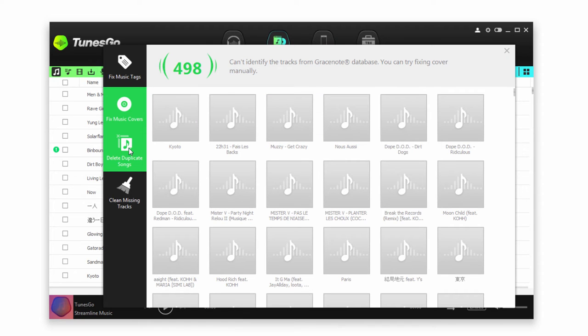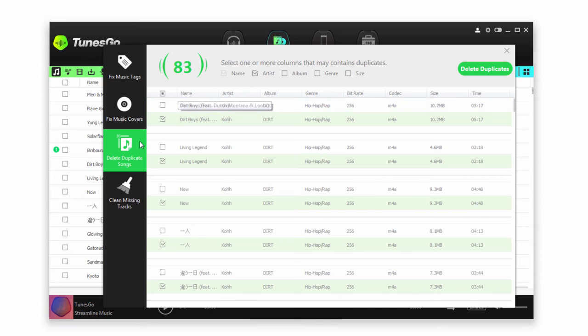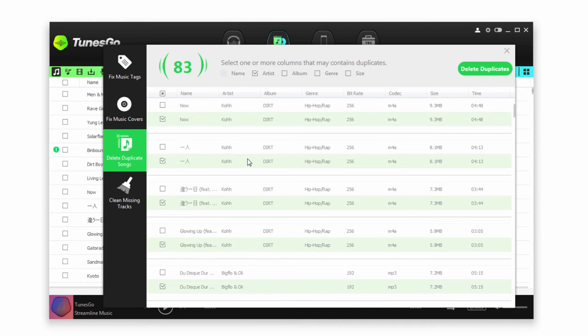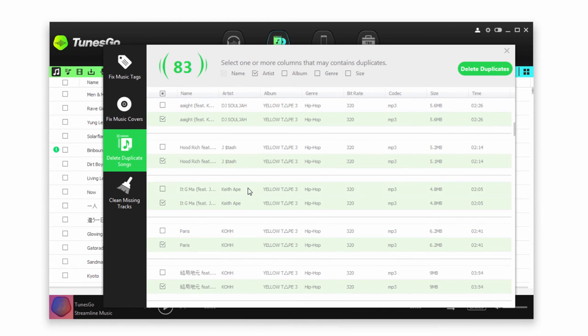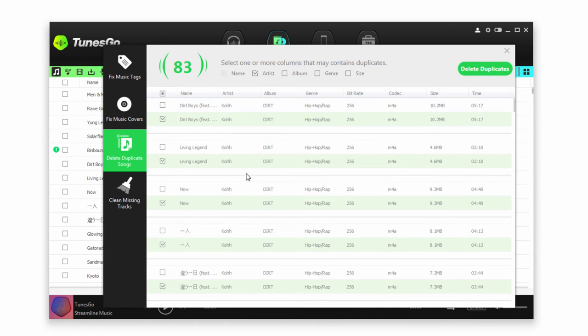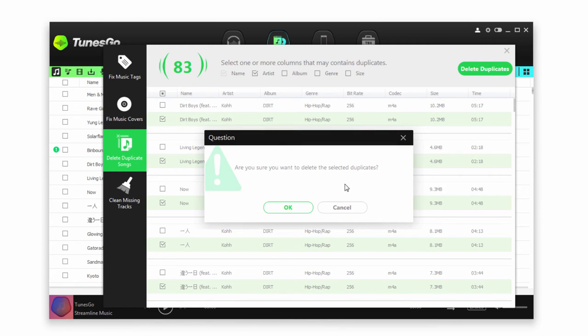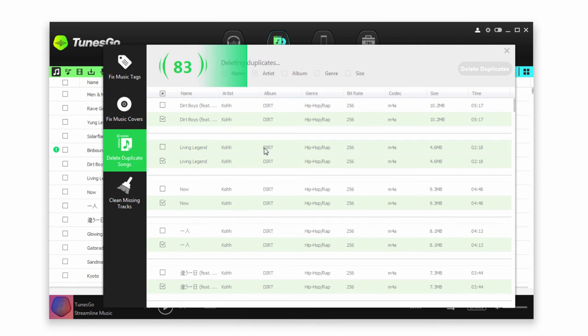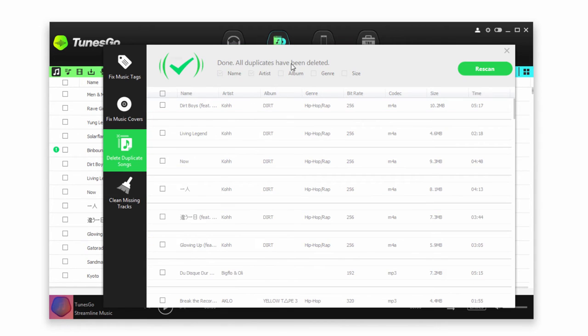Now for the Duplicate Songs Deleter, it will automatically select all of the duplicate songs for us. We can just click on Delete Duplicates and click on OK. Now it's going to go through and get rid of all of those double files. When it's finished, it's going to say all the duplicates have been deleted.